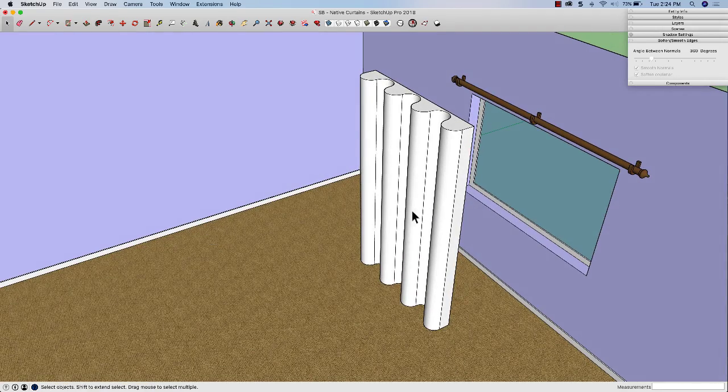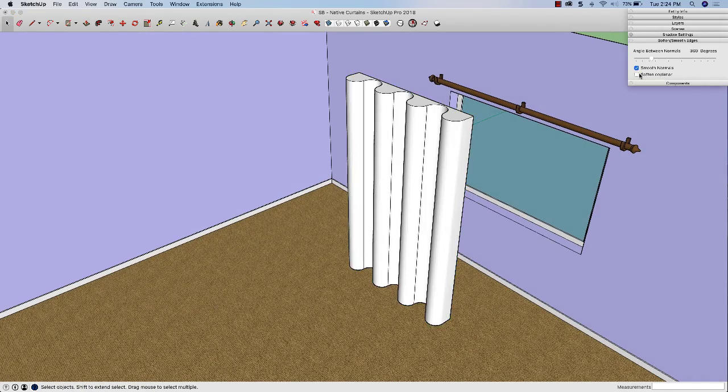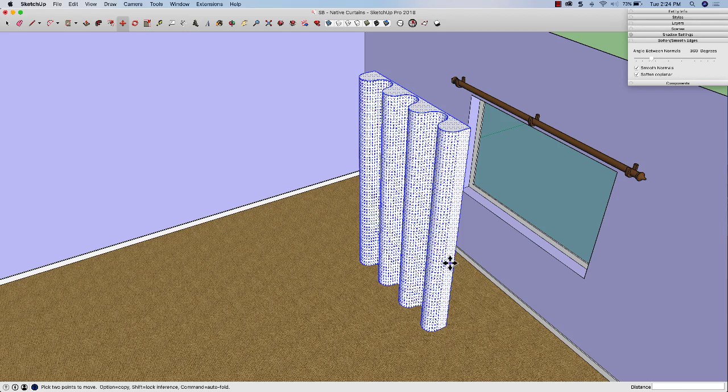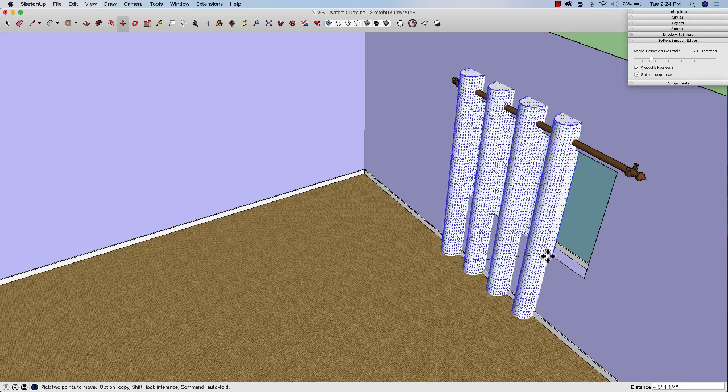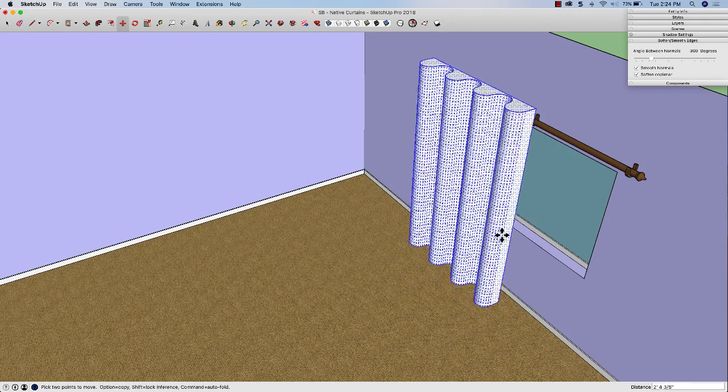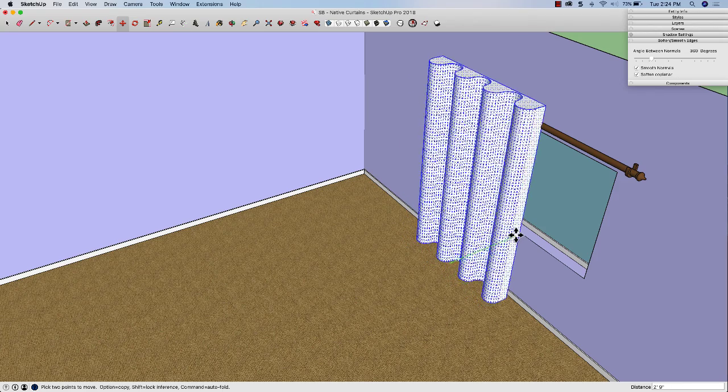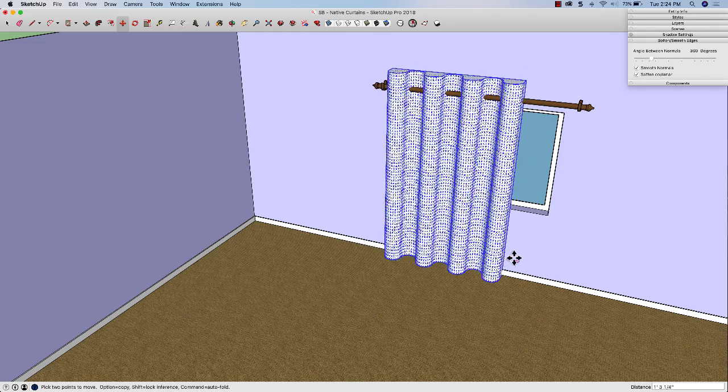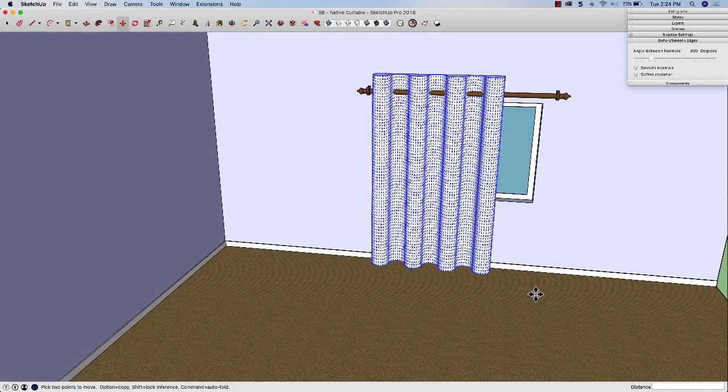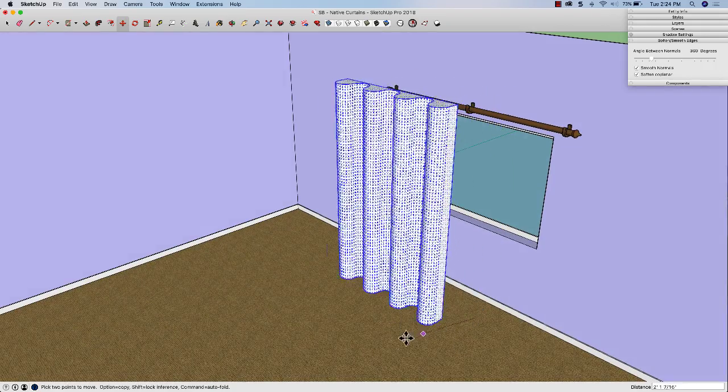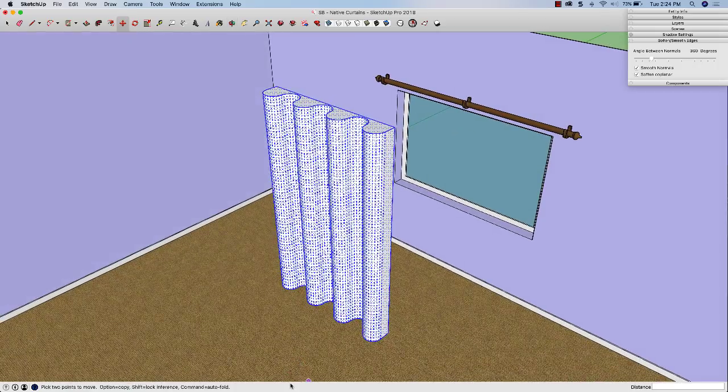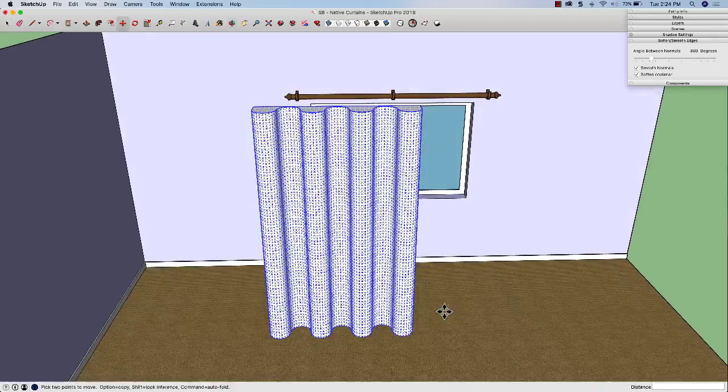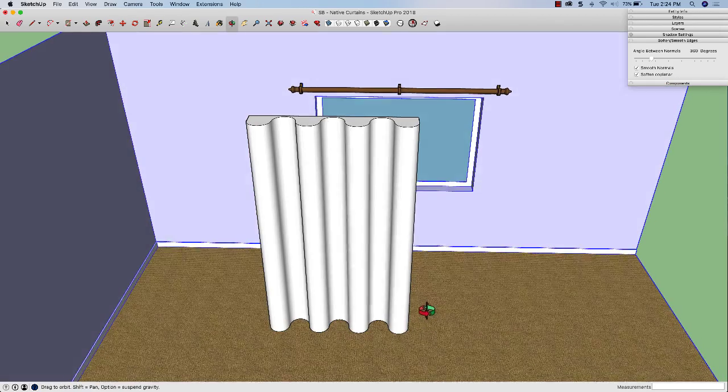At that point, if I was to triple click on this geometry and use soften to get rid of those extra lines, this right here could actually work as drapes. If I did not know any better, I could say that this could work as some drapes. It's not ideal. There's still some work to be done, which is why this video is still happening.